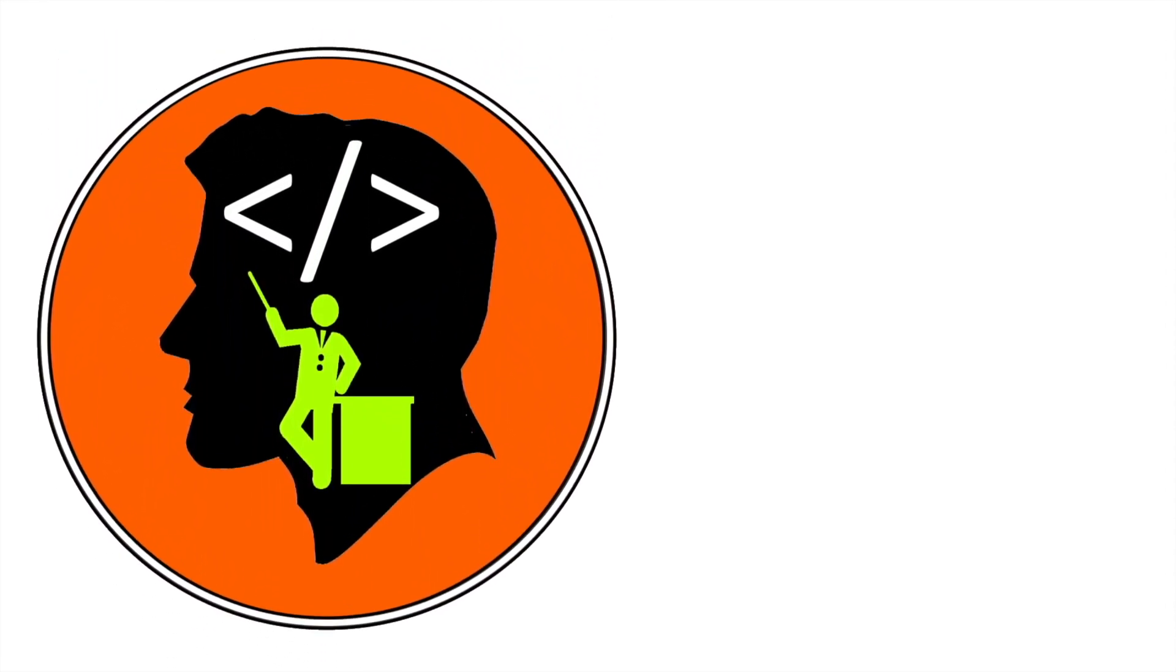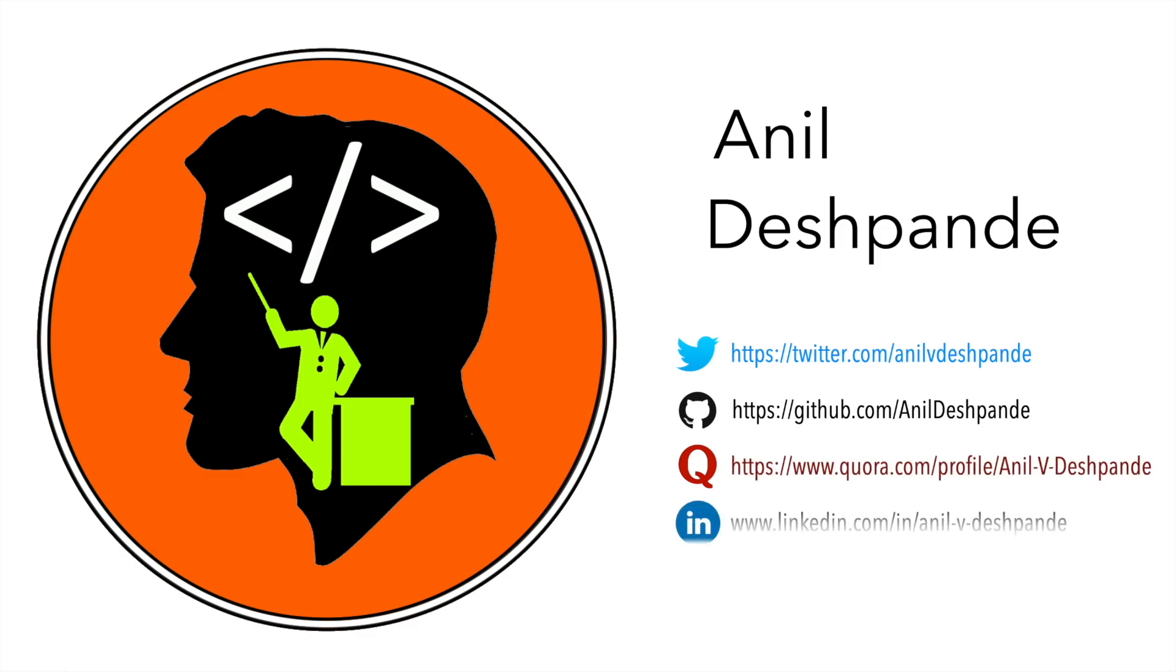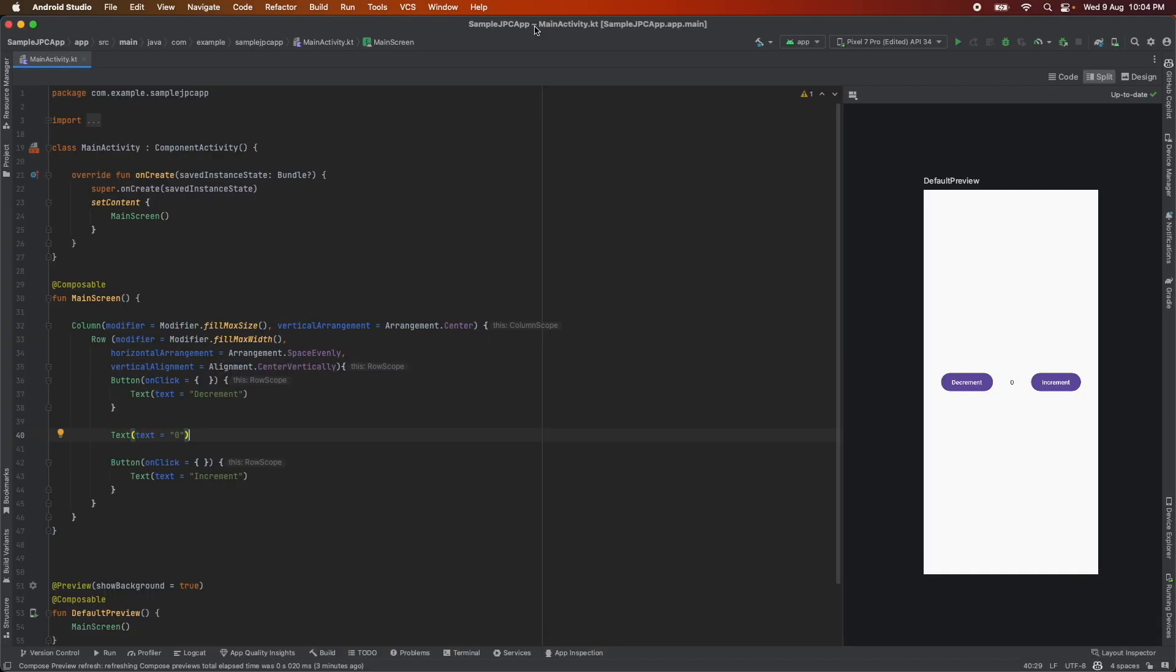Hi folks, co-tutor here and my name is Anil Deshpande. Welcome to the next video on Jetpack Compose.